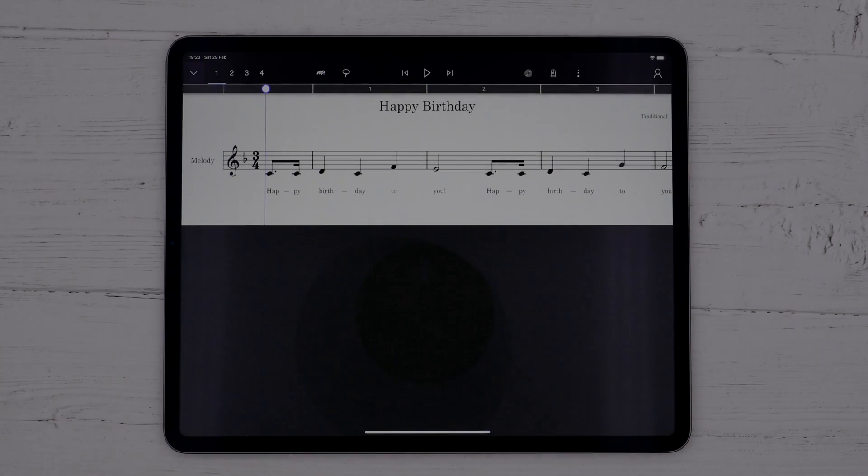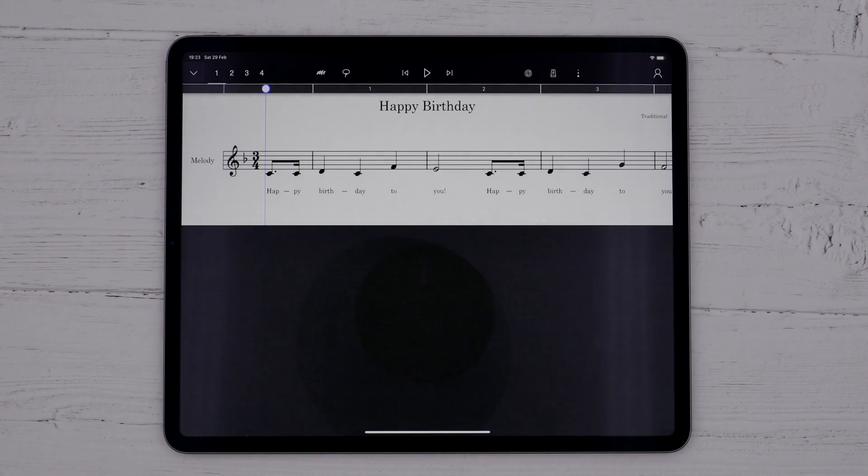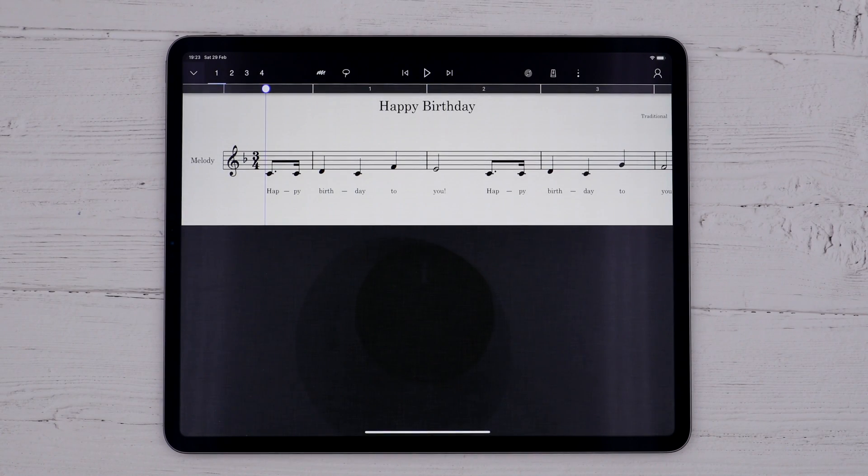StaffPad features a few different ways to work with chords. For lead sheets, the easiest way is to simply type the chords above the staff.